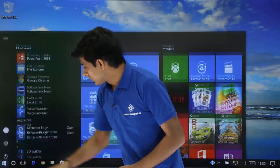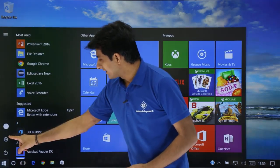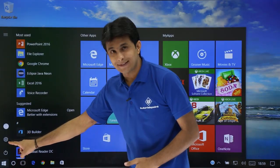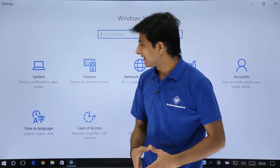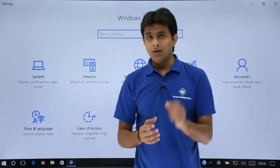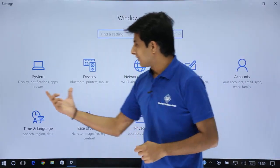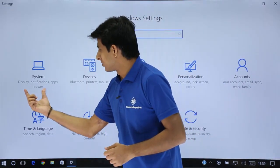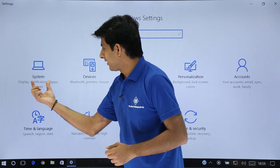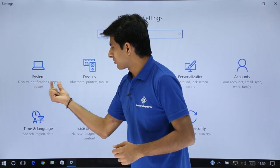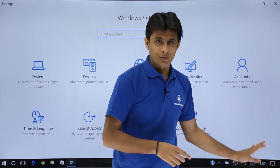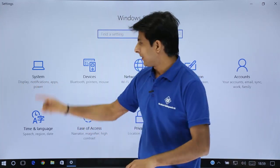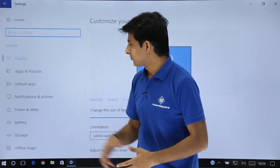I'll take you to this Windows and there's the option given as settings. Click on this settings. Now the very first thing, if you see, that system, display, notification, apps and powers. So that was the notification part. Click on this place.